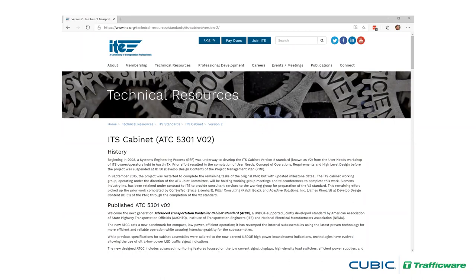The ATC Cabinet standard is not the same as the advanced transportation controller standard. The controller standard covers controller hardware and software — it's an entirely separate standard developed by a different working group on a different schedule. Also note that the standard on ITE's website says 'ITS Cabinet,' not 'ATC Cabinet.' They're one and the same; we'll get into the reasons behind that a bit later.